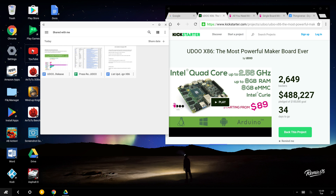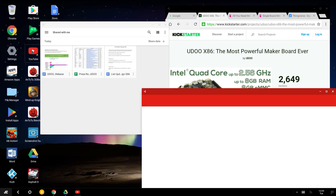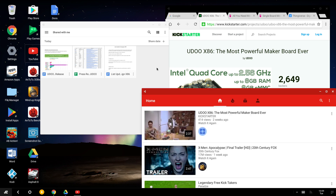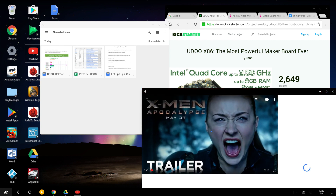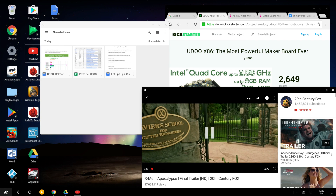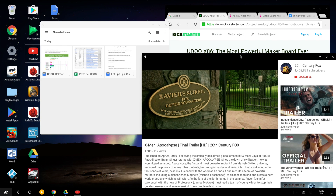We try to open YouTube. The video loads up and it works perfectly even with the other apps running.